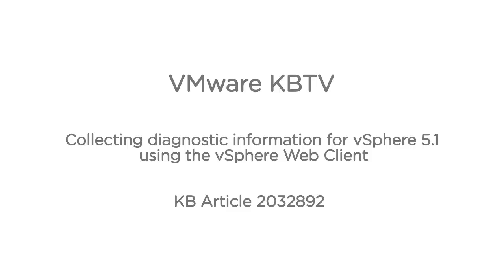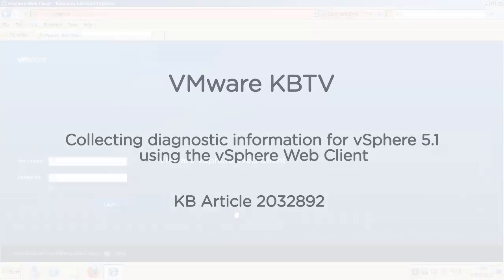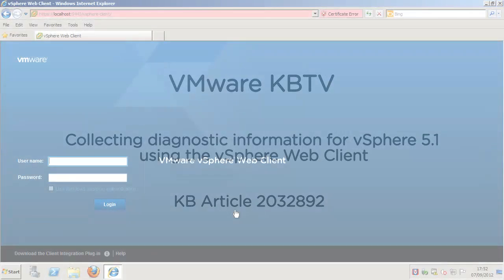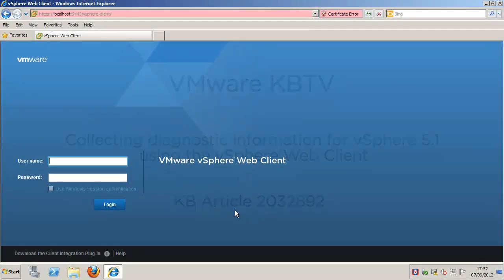In this video we will look at collecting diagnostic information for ESX, ESXi hosts, and vCenter Server using the vSphere Web Client. This video is based on VMware knowledge base article 2032892.